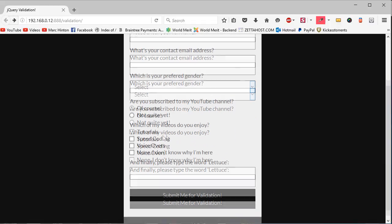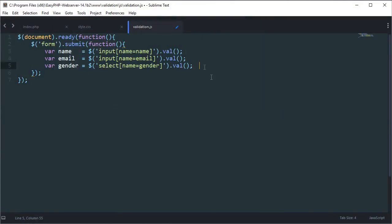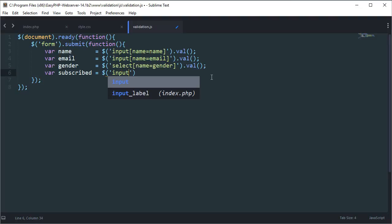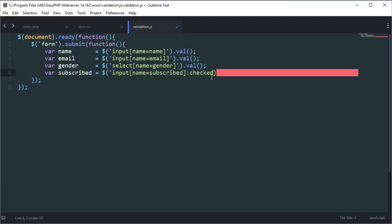I've also got a field called 'subscribed', which is a radio button that asks 'are you subscribed yet?' For the purpose of this video, you're going to have to be subscribed to continue — so we're going to treat 'not quite yet' as an error. Variable 'subscribed' equals input[name=subscribed] — but this time after closing the selector we add :checked, because we only want to retain the checked values, not every value in the entire array.